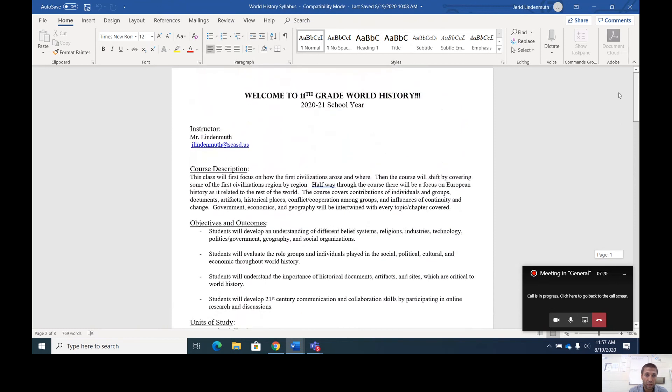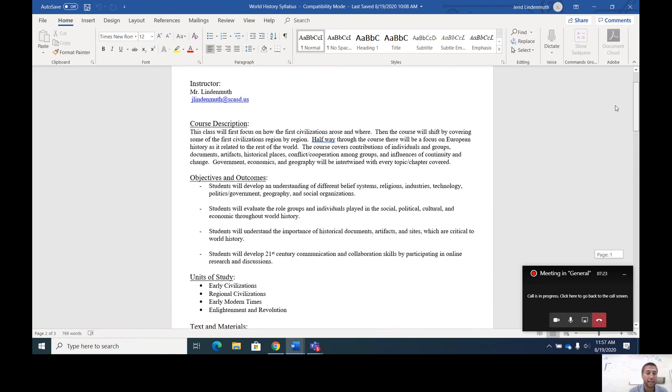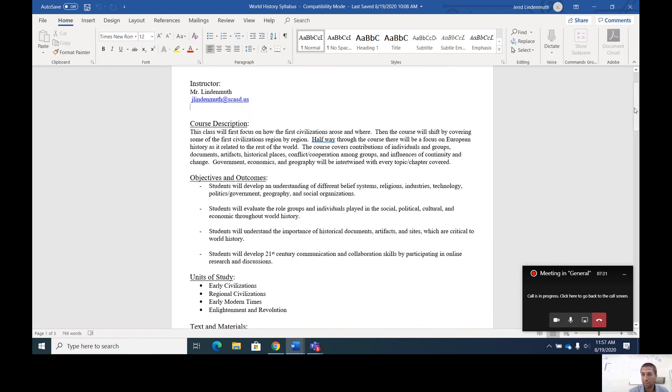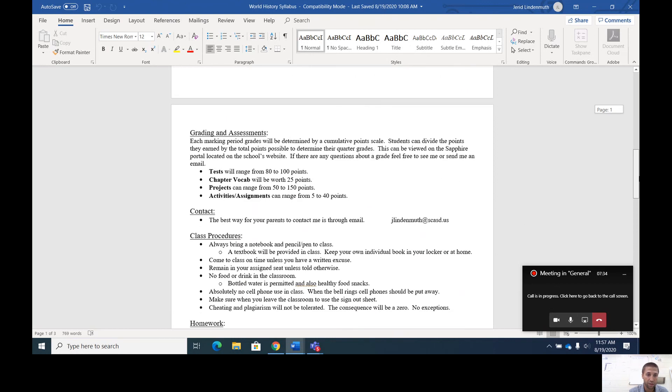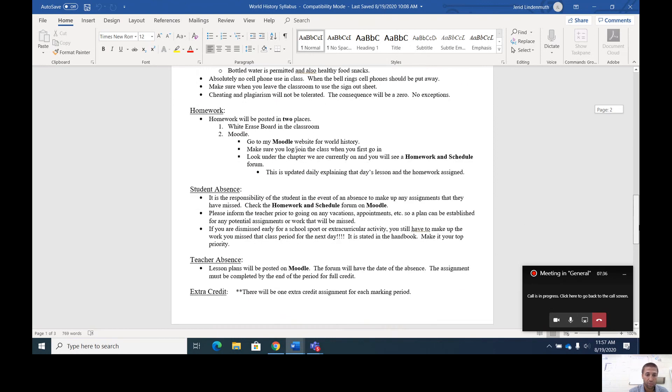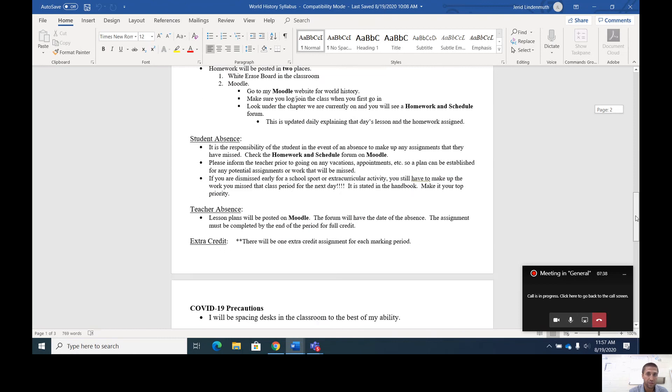That's world history. Again, any questions, please, my emails right here, Jay Lindemuth at S E A S D dot us. You can shoot me an email if you have any questions about the course or any of the procedures, but it's all right there on the syllabus.